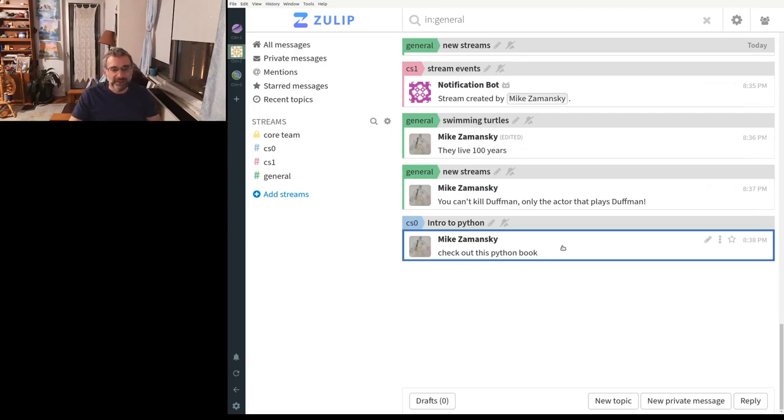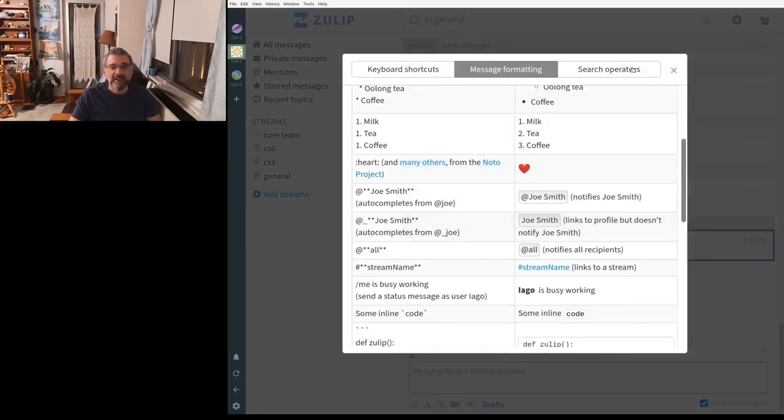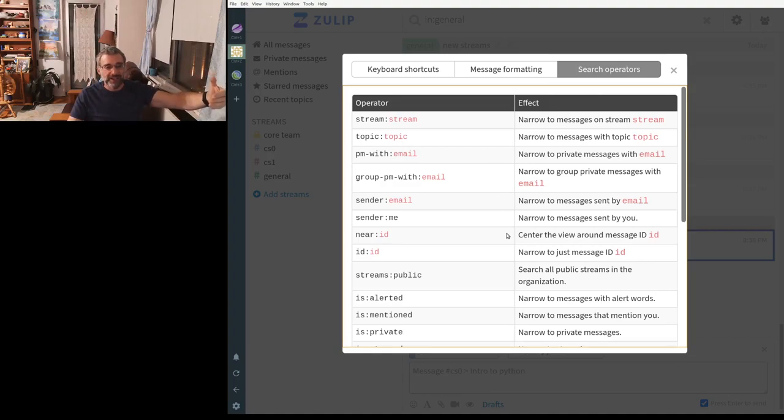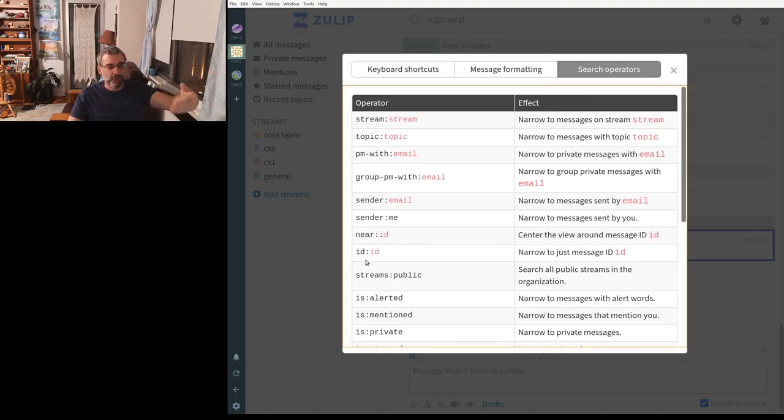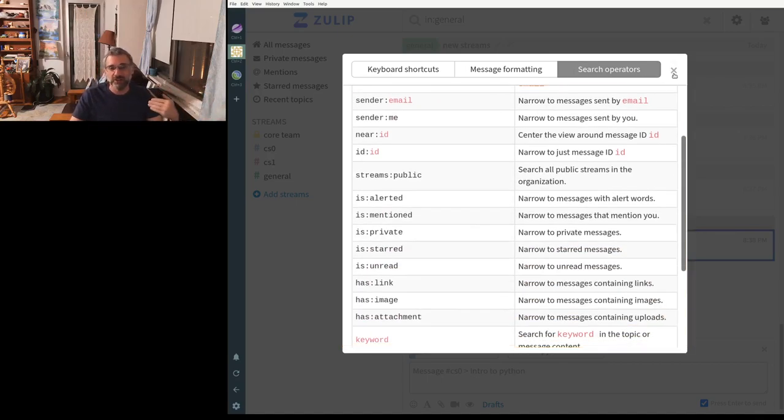So you can search in a similar way. Let me click over here. If I click back here, I can search, it's kind of similar to like a Google mail search. I can search for the public streams, a certain topic, a certain stream, et cetera. So I'm liking this very much.